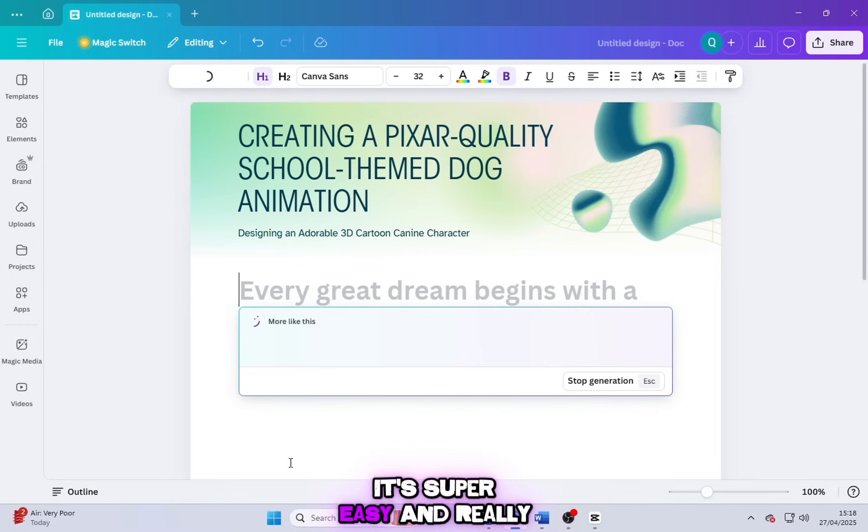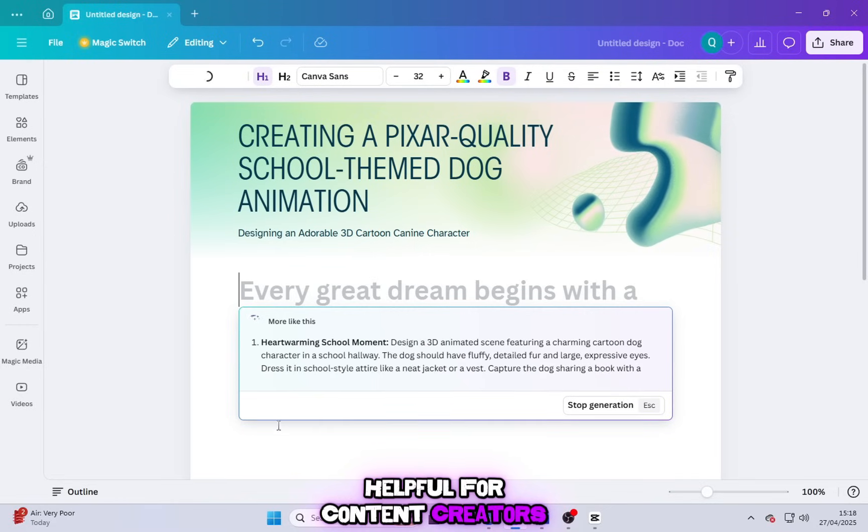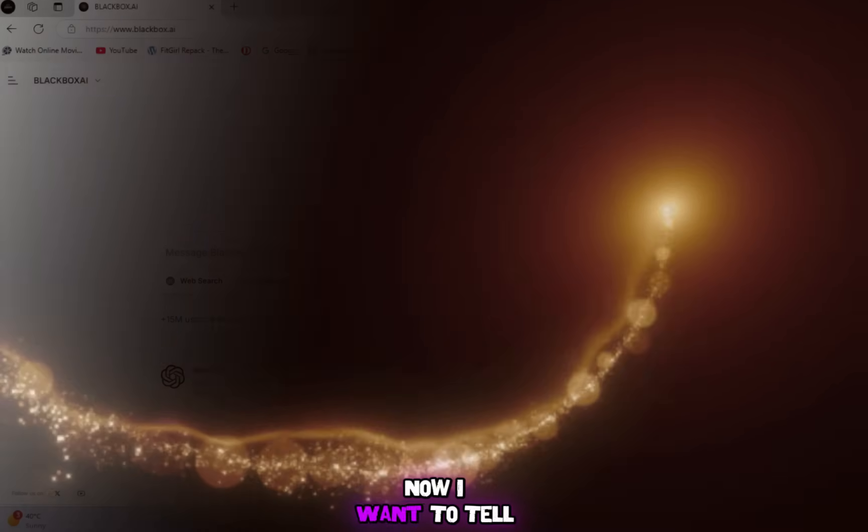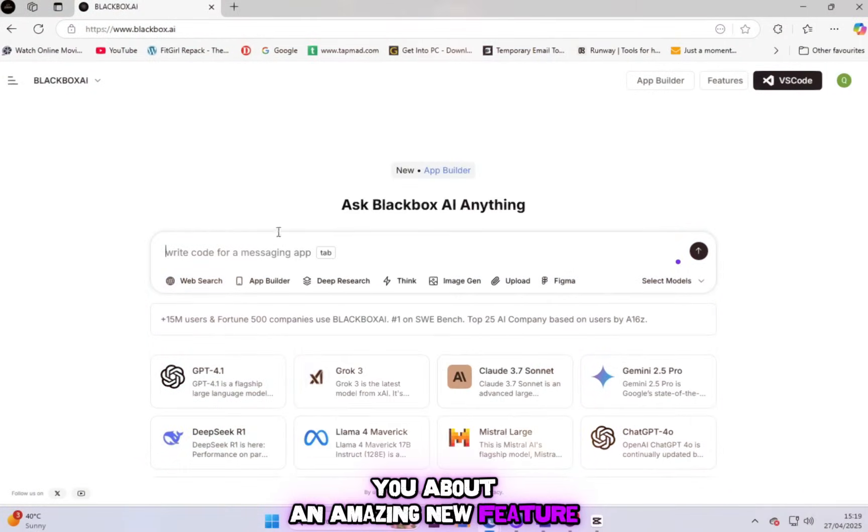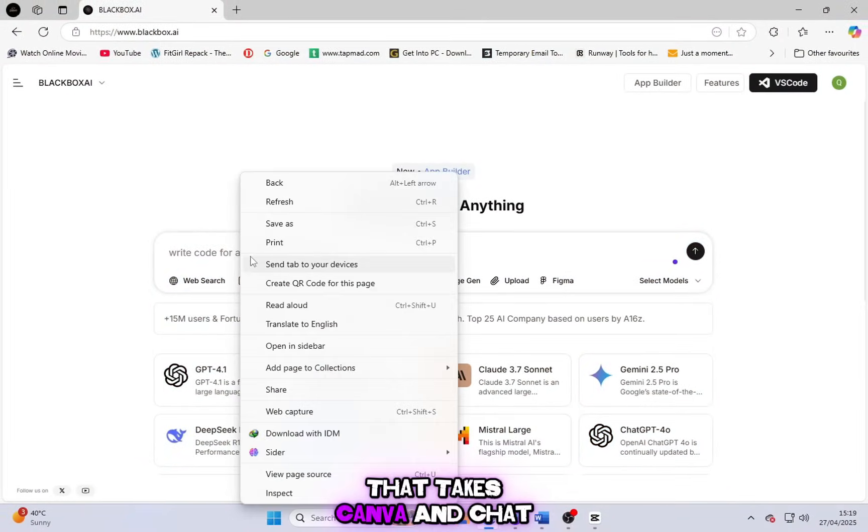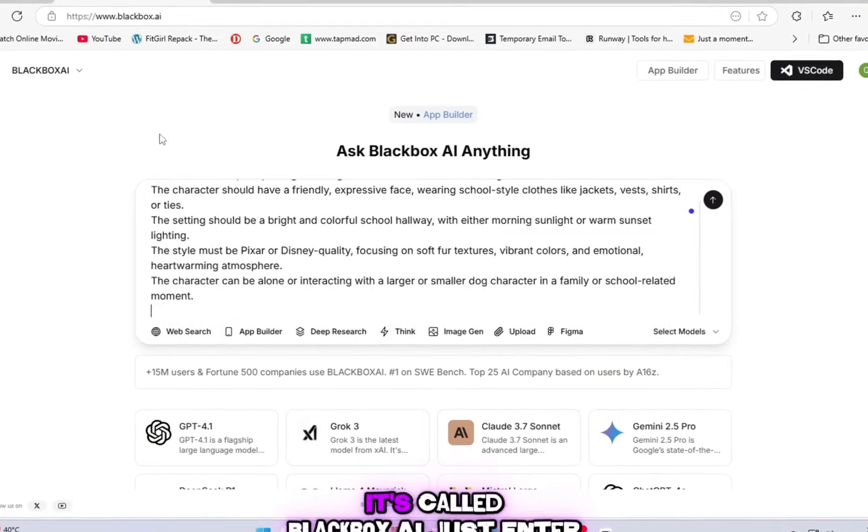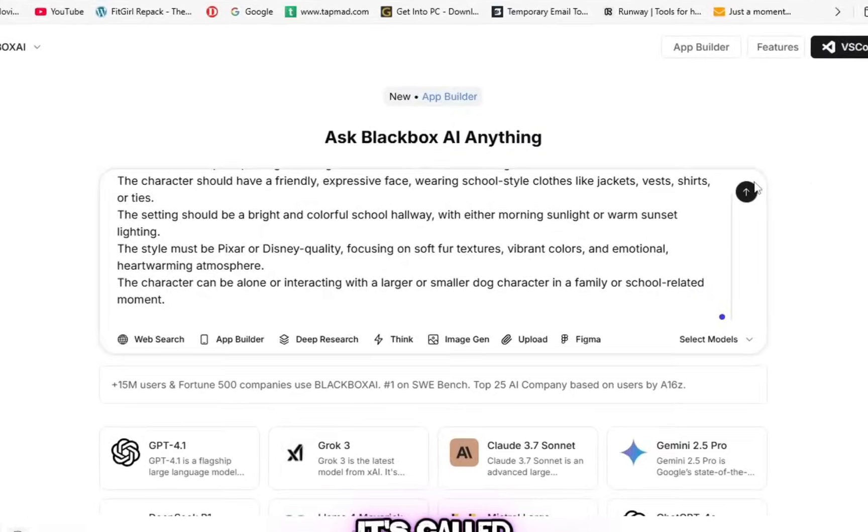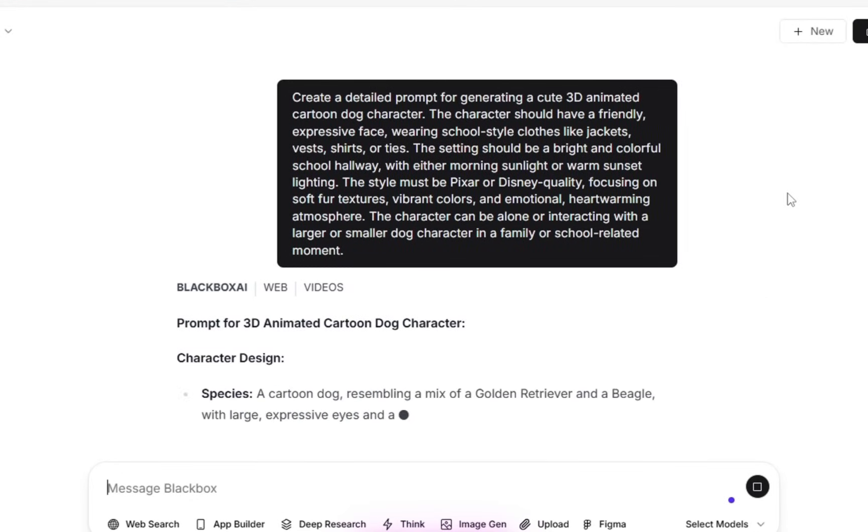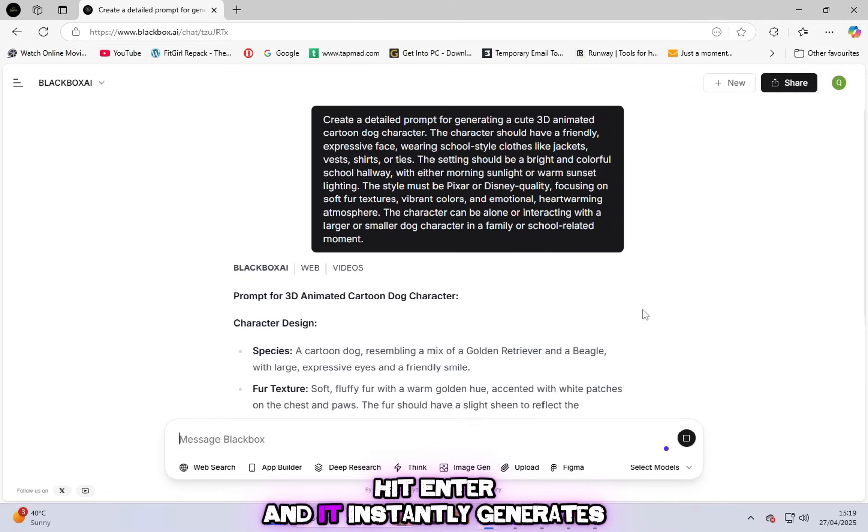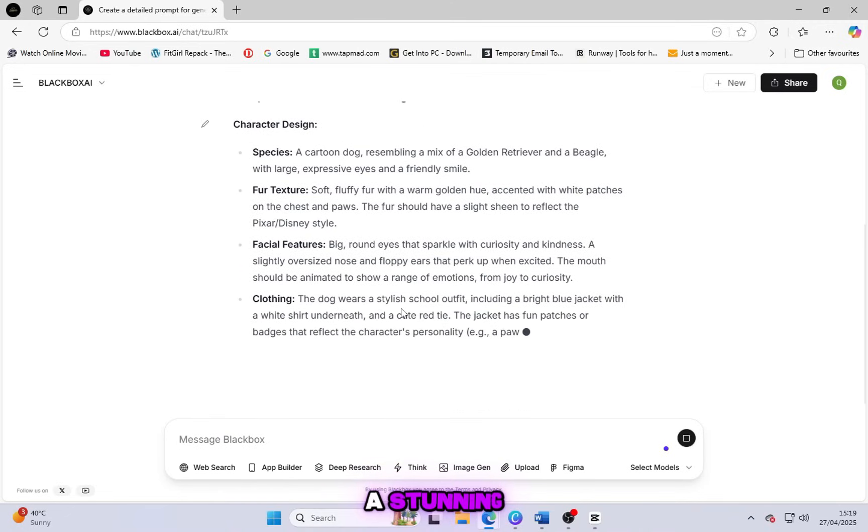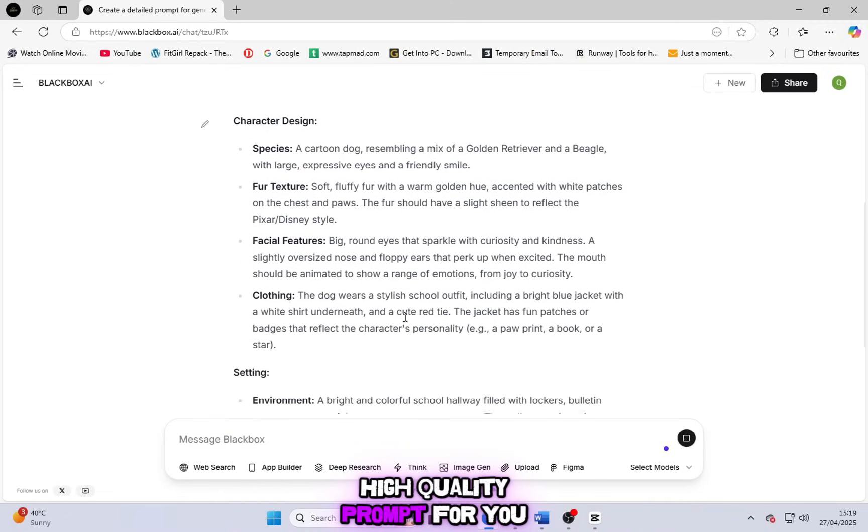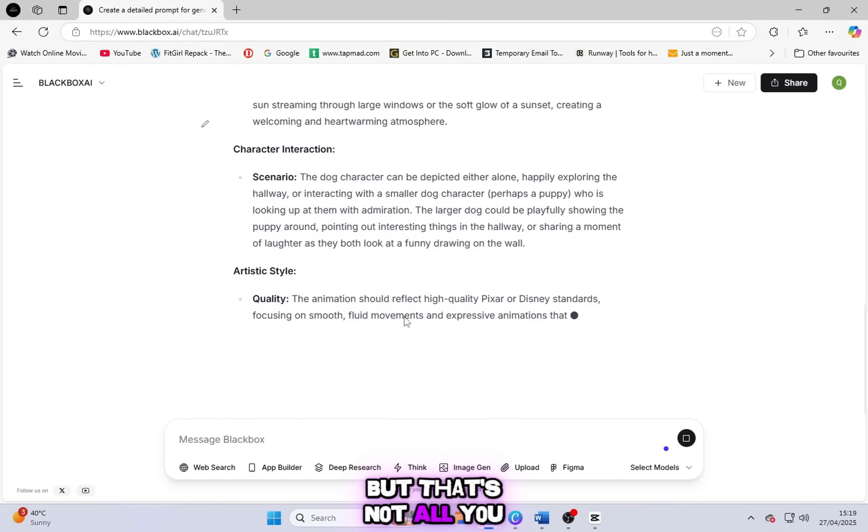Now I want to tell you about an amazing new feature that takes Canva and ChatGPT to the next level. It's called Blackbox AI. Just enter your prompt, hit enter, and it instantly generates a stunning high-quality prompt for you. But that's not all.